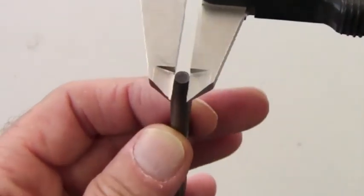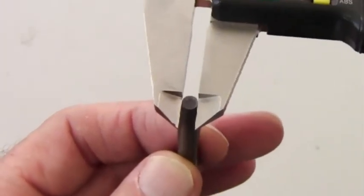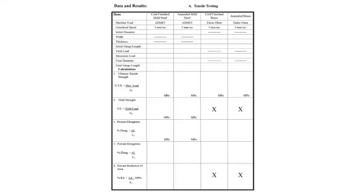The procedure is repeated for the annealed steel rod. Measurements and calculations for both tests are recorded in the data table, which is included in your lab report.